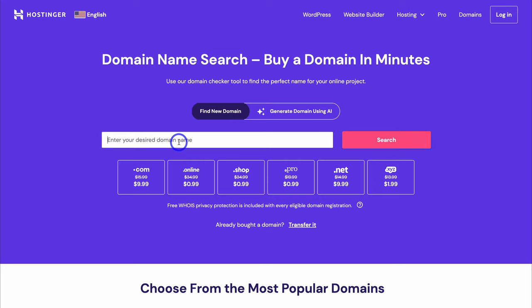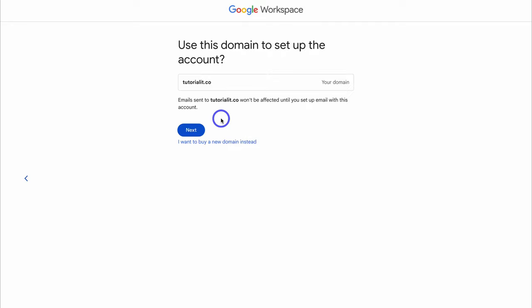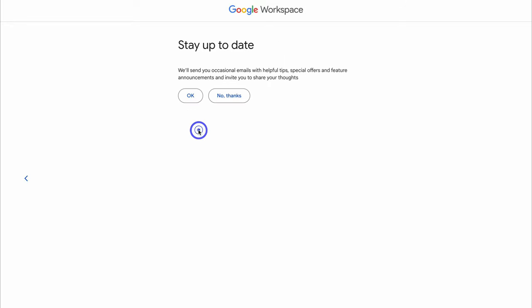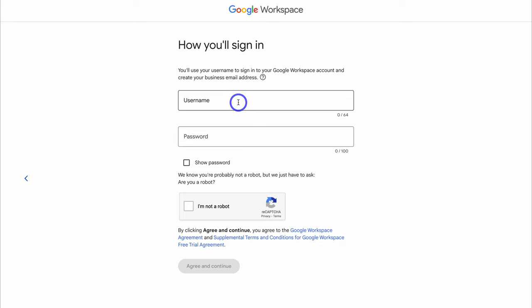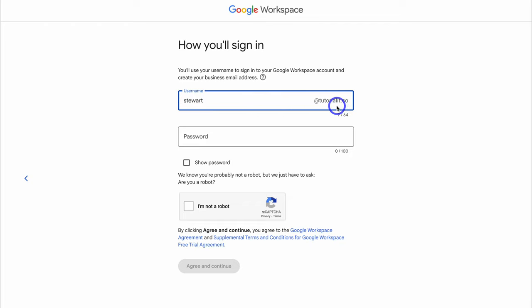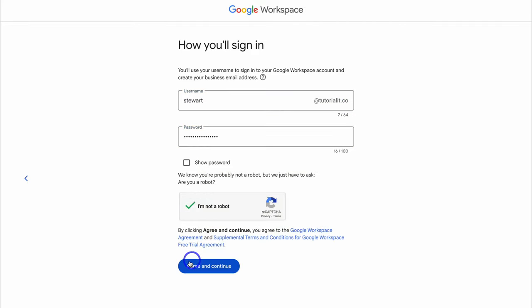Take your time to purchase your new business domain if you currently don't have one, then meet back inside Google Workspace. Once you've added your domain name, click on Next. Email sent to your domain won't be affected until you set up email with this account, so come down and click Next again. Then add your username — this is going to be used for your business email address. As you can see, this will be your first business email, for example stuart@tutorowit.co. Then add a password, select 'I'm not a robot,' and agree and continue.